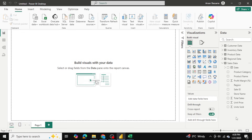The first chart I want to make is sum of GDP by region. My assumption is that regions with a higher GDP will also have higher sales. Let's go ahead and make that chart.